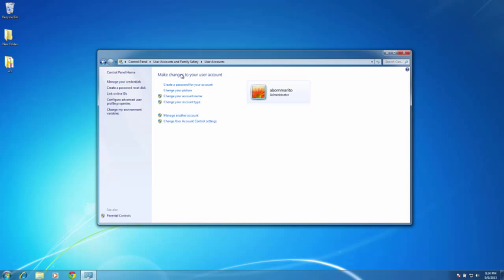I currently have an administrator user account. If you see on the right hand side, the name of my account is abamarito. I need to know this name for my network name to enter in onto the machine control panel. So you will want to make a note of your user name as well as your password. Right now I do not have a password for this account, so I will need to create a password.